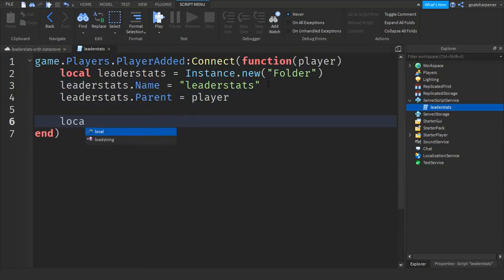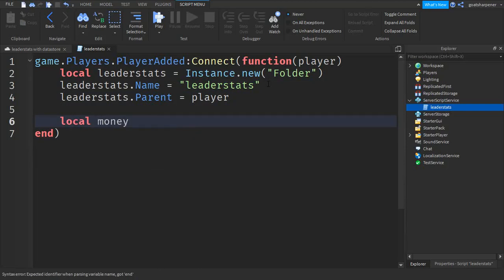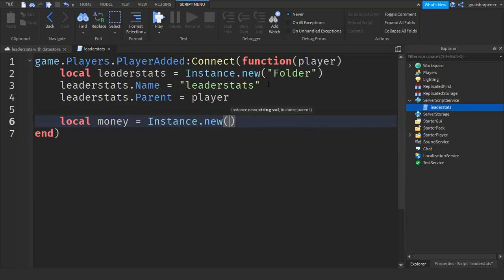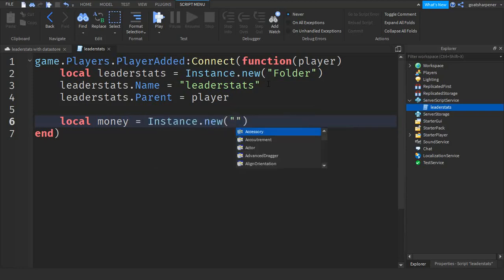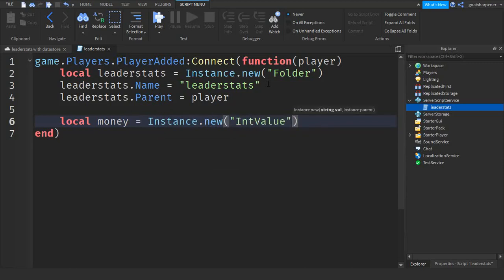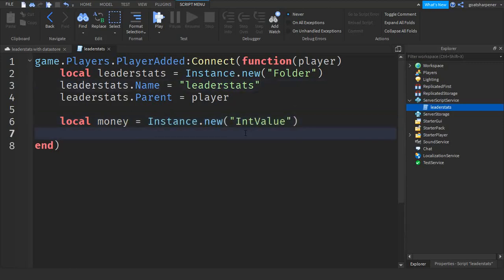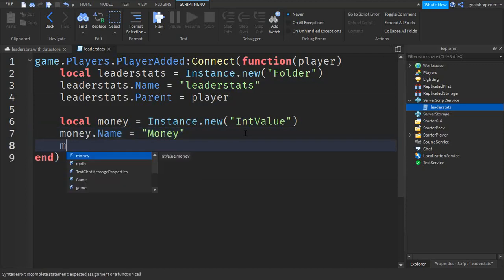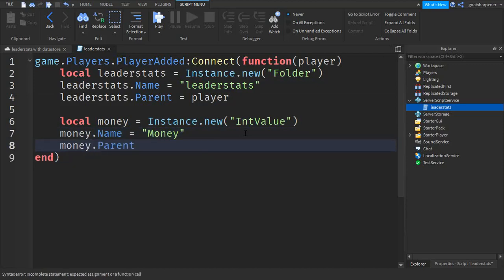After that go down and write local — I'm gonna write 'money' because I want money inside the leader stats. You can write whatever you want, it doesn't really matter. So: local money equals Instance.new, quotation marks, 'IntValue'. Then go down a line and write: money.Name equals 'money', then go down a line and write: money.Parent equals leaderStats.